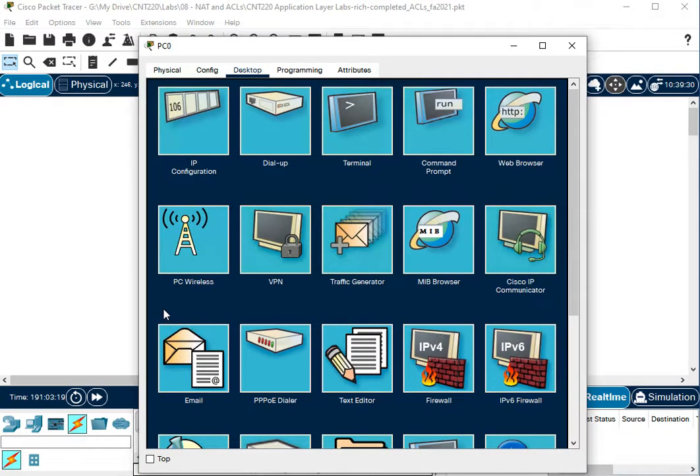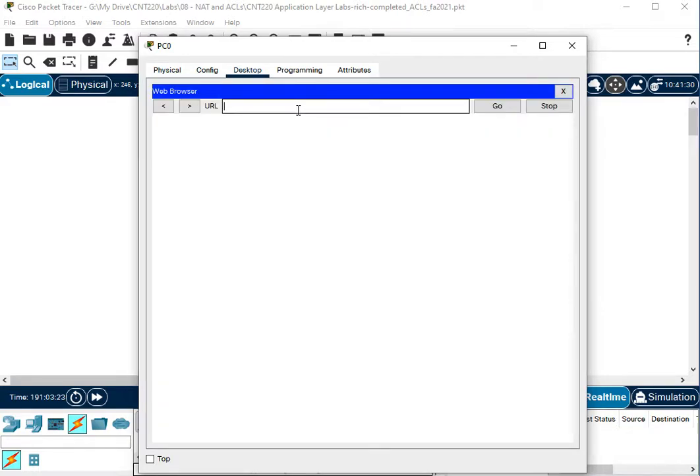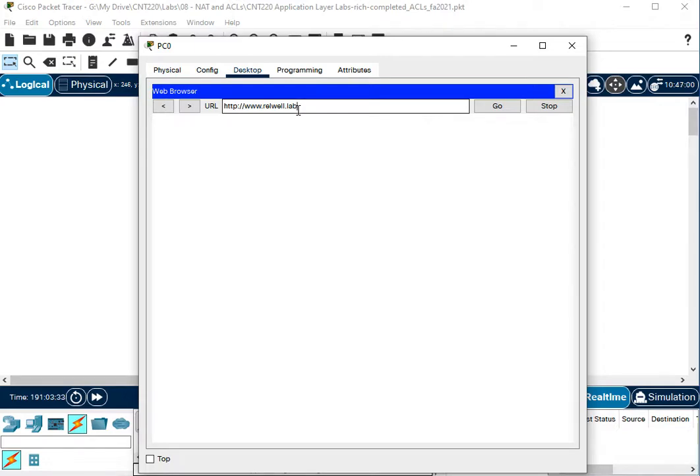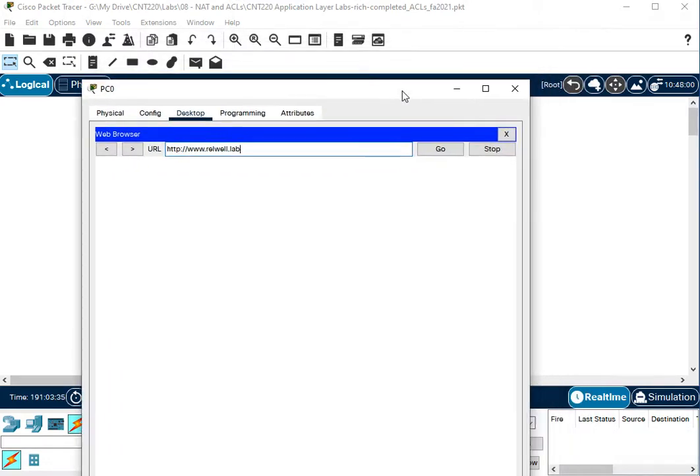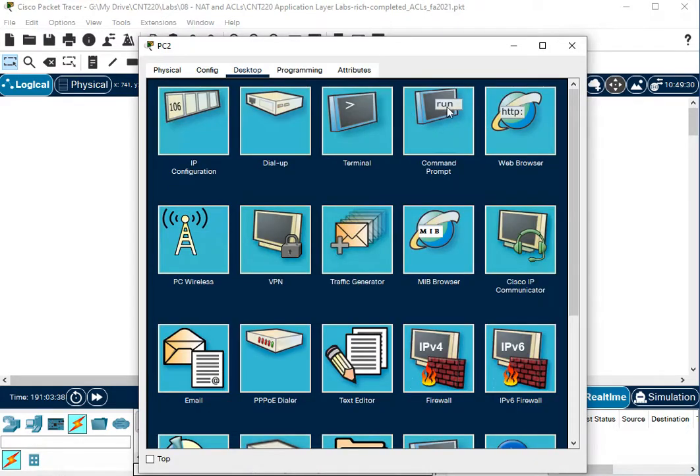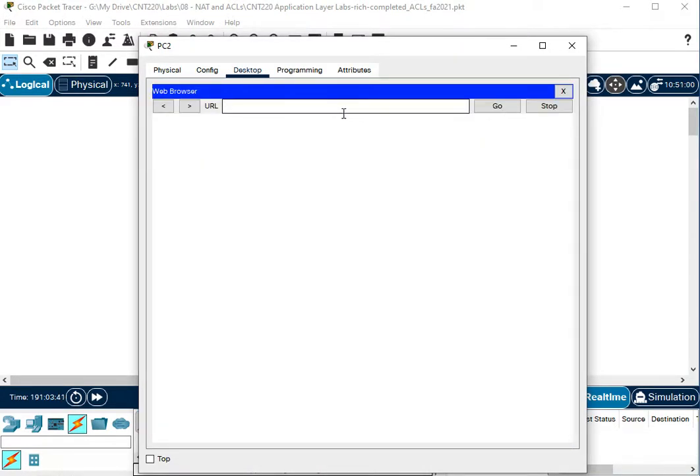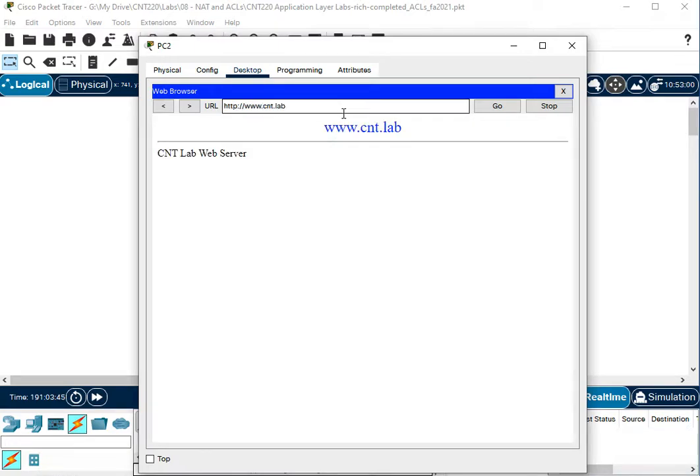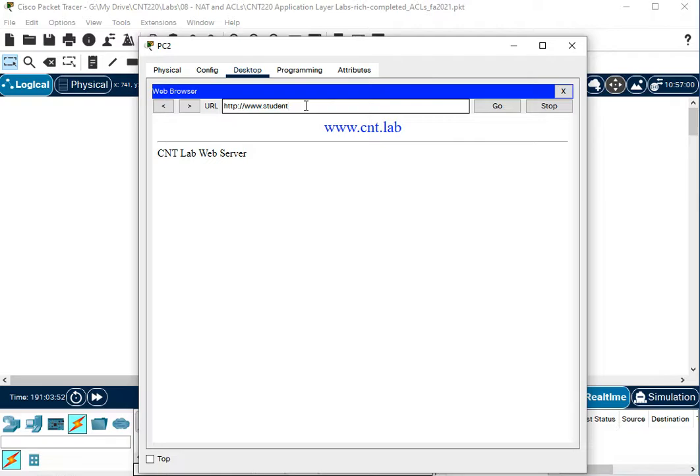So now I want to see what works. Remember I cleared the DNS cache on my DNS server. So we're going to try rlwell.lab. Up here, we're going to try cnt.lab. And my guess is based on the list we had, I don't think anything's going to work. Wait, cnt.lab, not cnt.lab. Student 99.lab is what we're trying from the outside. And that's probably not going to work.